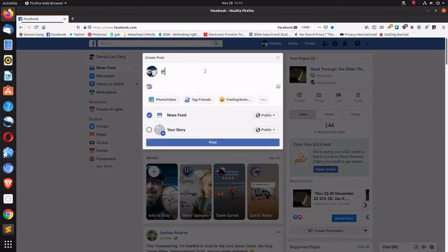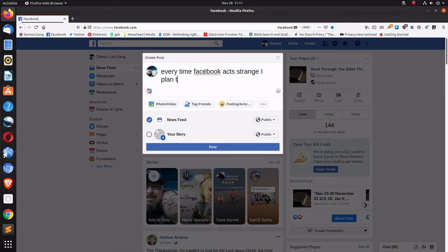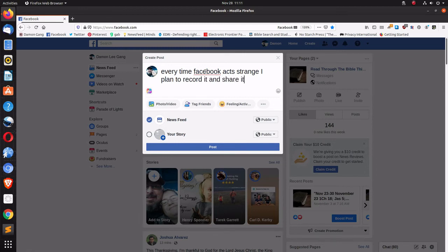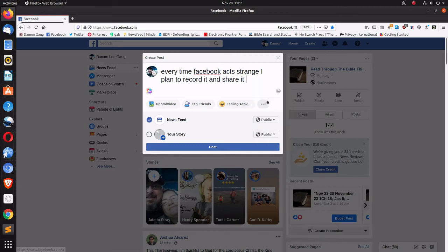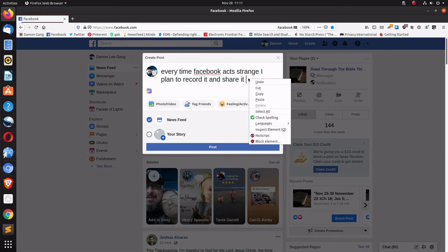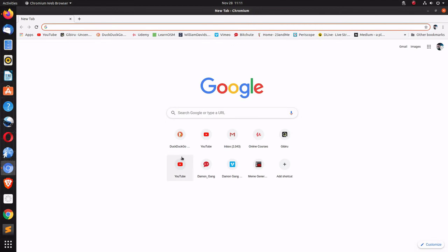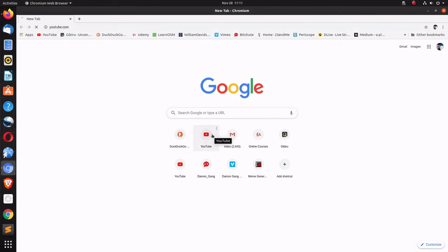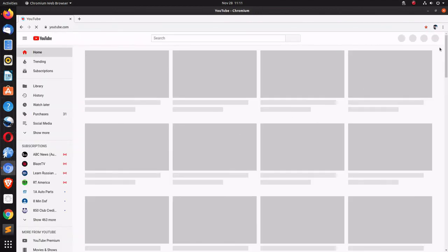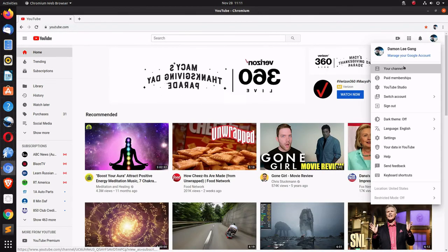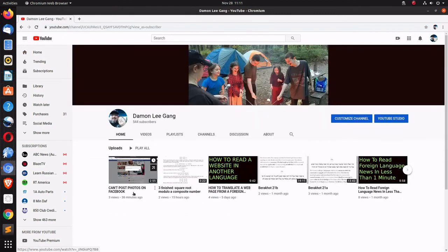And it'll be like every time Facebook acts strange, I plan to record it and share it. So let's see. Yeah, it's Thanksgiving. Oh look, it won't let me post that link. Let's try it again. Go here, go to channel, go to the video to share, copy.